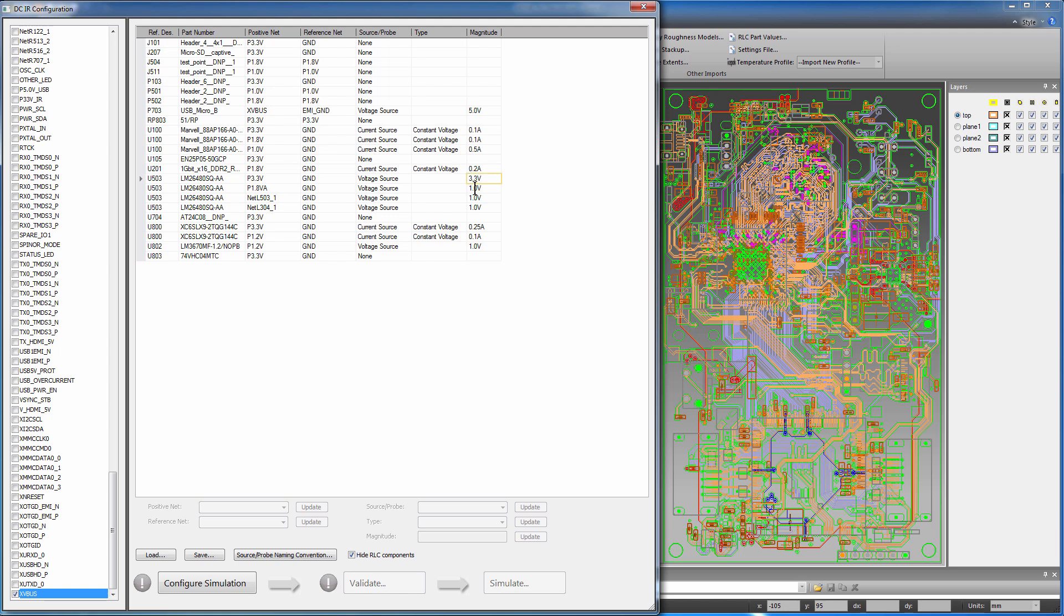Change the default values of the voltages to reflect the actual voltages in this design. At this point, the current sync and voltage source definitions are complete.